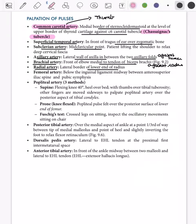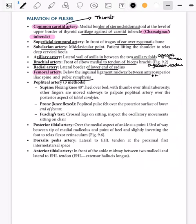The femoral artery is one of the most important pulsations to palpate. It is palpated at the midpoint between the anterior superior iliac spine and the pubic symphysis. This is very important.